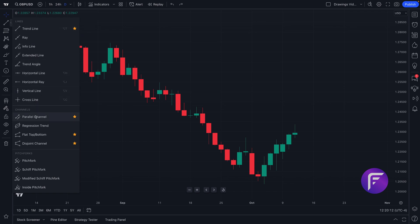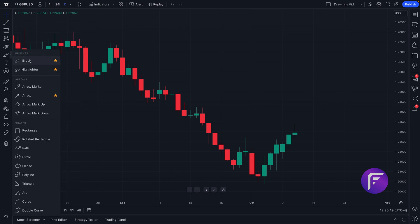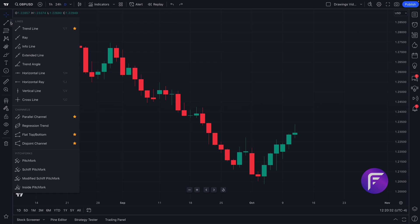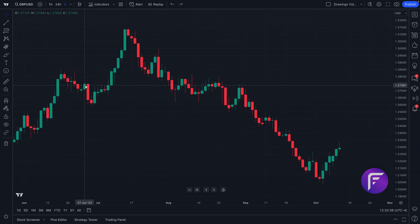In this example we can see these are trendline tools — click, and here are all the trendline tools available to us. As another example, if we hover over geometric shapes and click, now we see all of the geometric shapes available, including brushes, arrows, and shapes. It can be as advanced as you like, adding anchored VWAP or price range tools, or more simple, focusing on trend lines, horizontal lines, and horizontal rays.